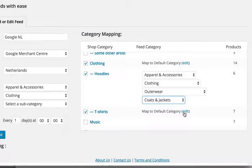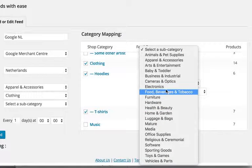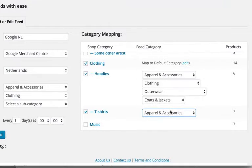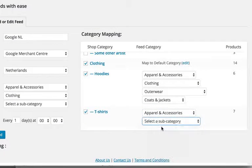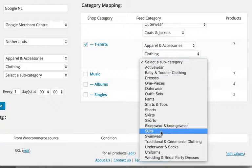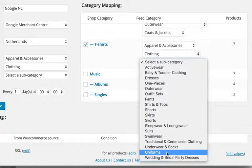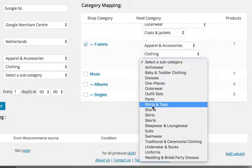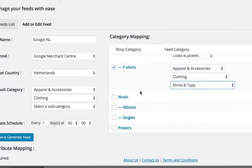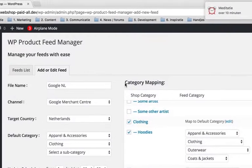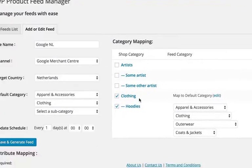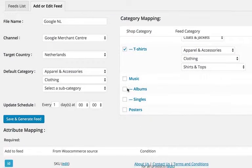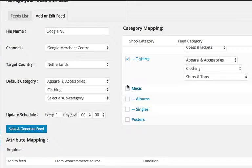T-shirts will have their own category. T-shirts and tops, like that. So I don't have to select all the categories in category mapping, so the categories I'm not selecting won't show up in feed. So the music, the albums, and the singles won't show up in the feed as long as I don't select them.